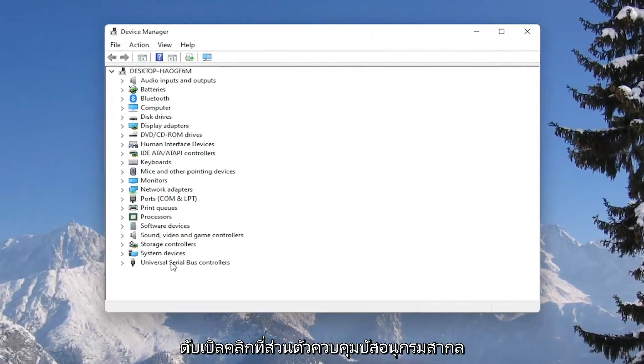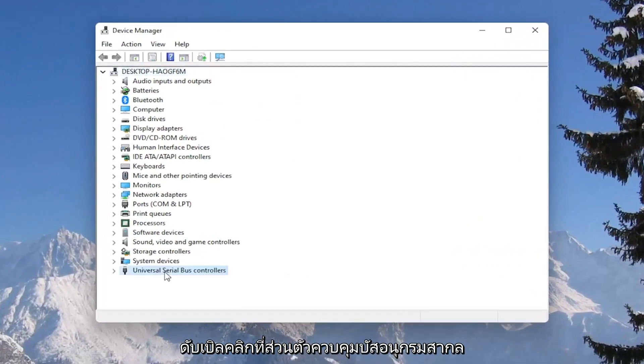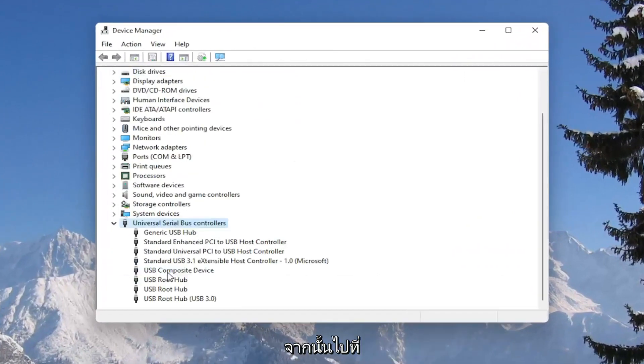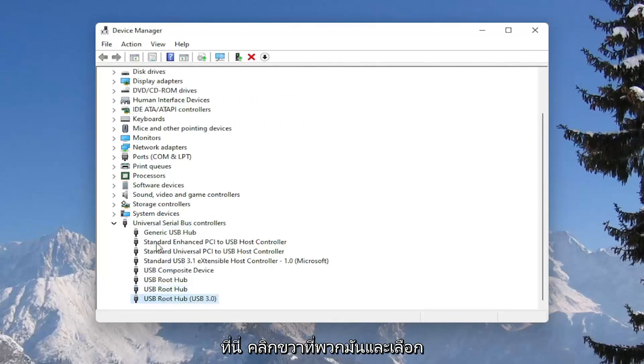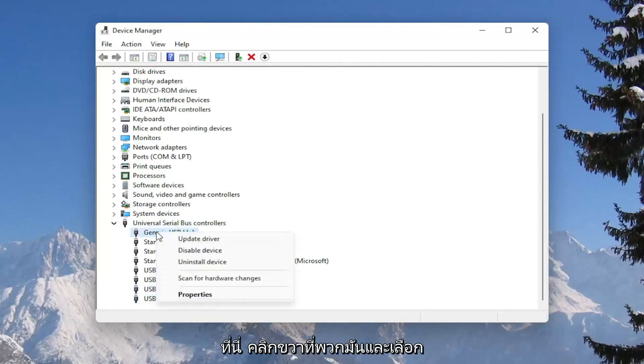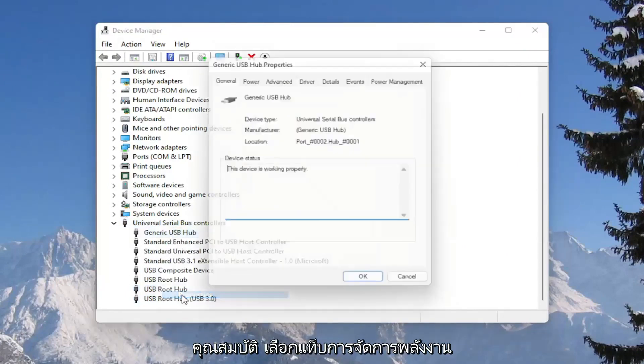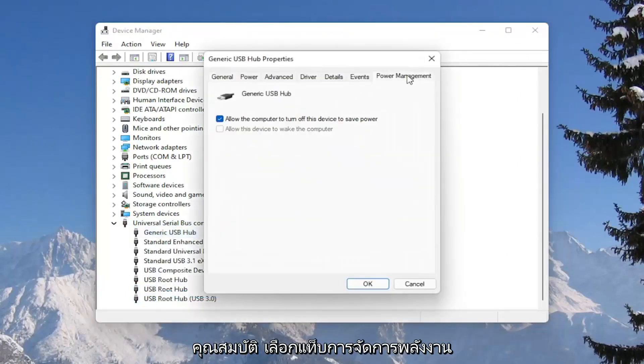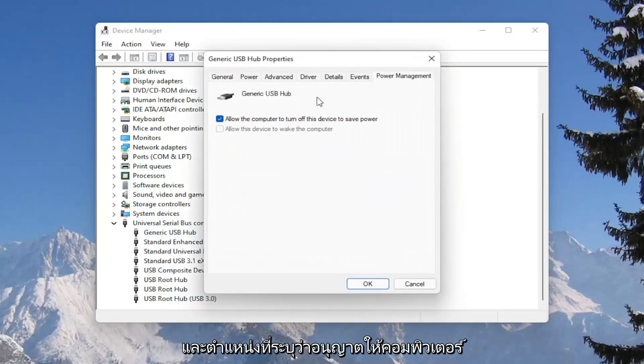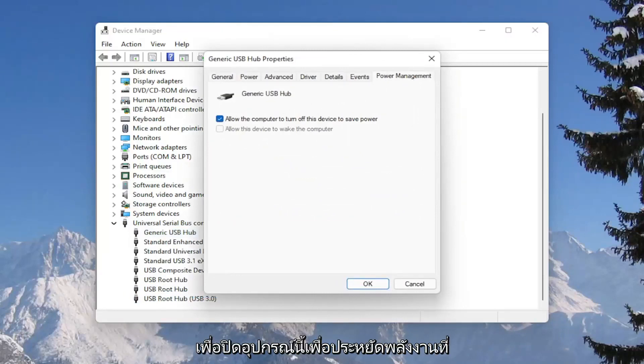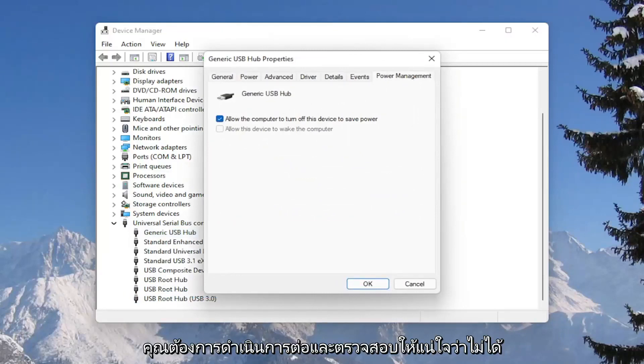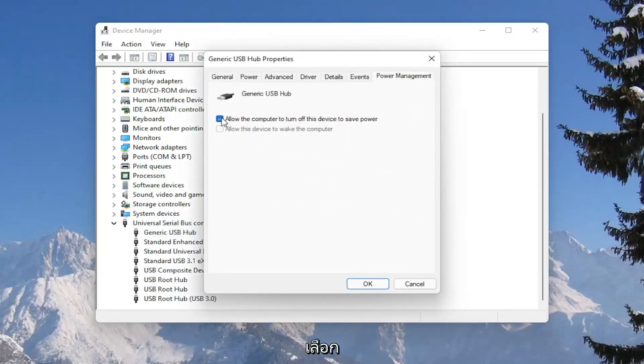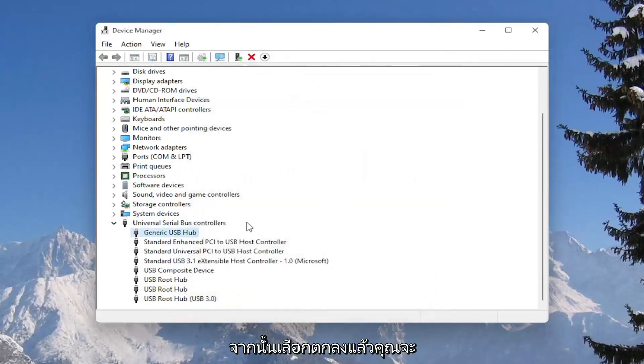Double click on the universal serial bus controller section, and then go underneath all of the USB devices in here, right click on them and select properties, select the power management tab, and where it says allow the computer to turn off this device to save power, you want to go ahead and make sure that is unchecked, and then select okay.